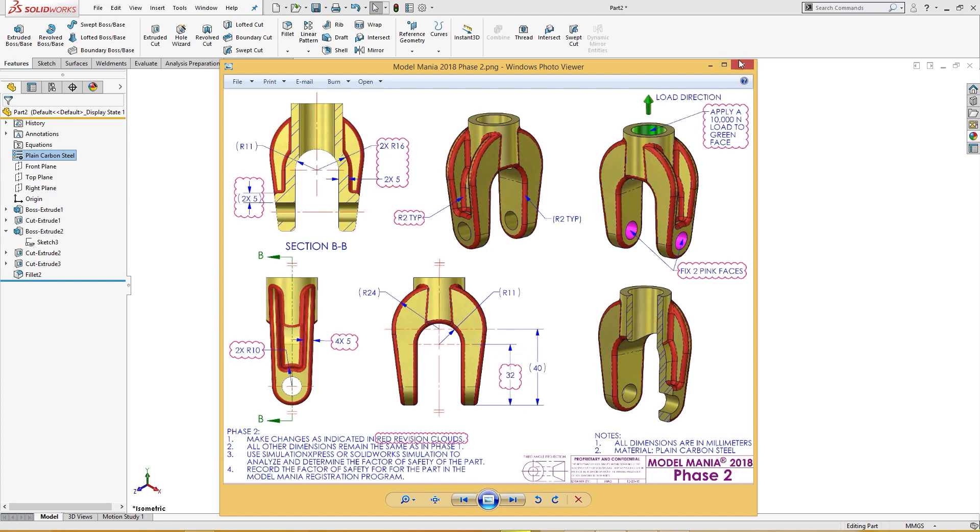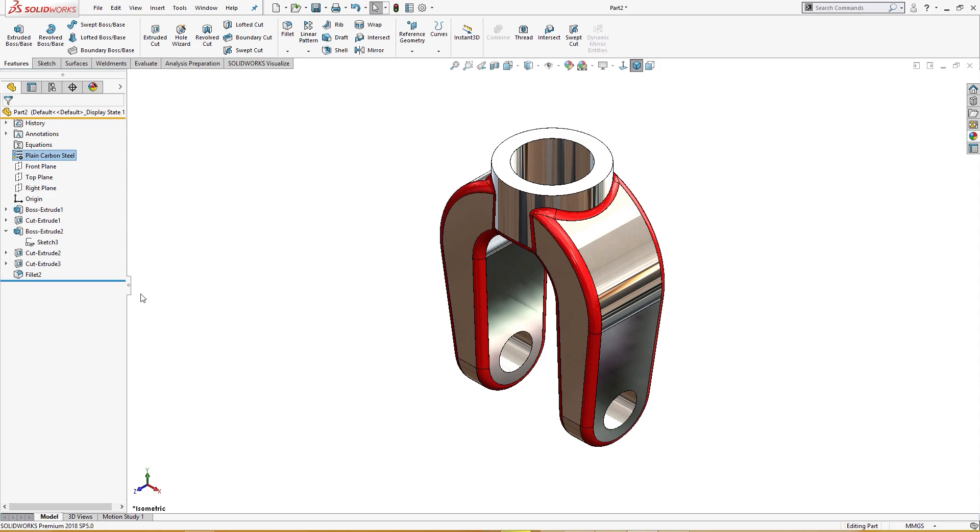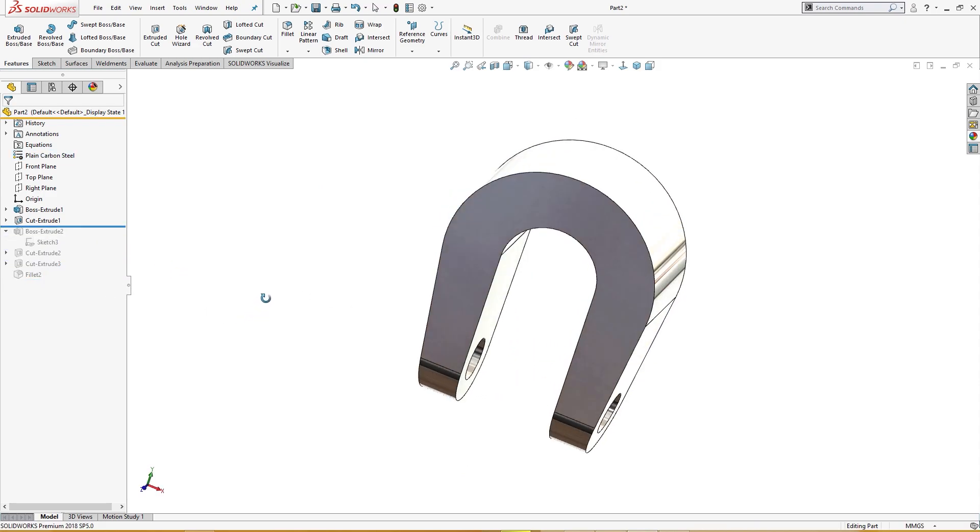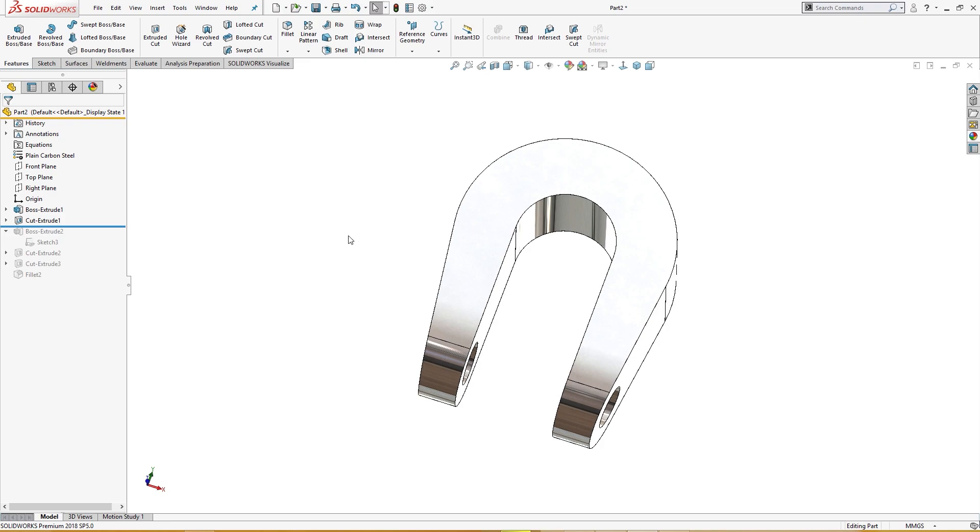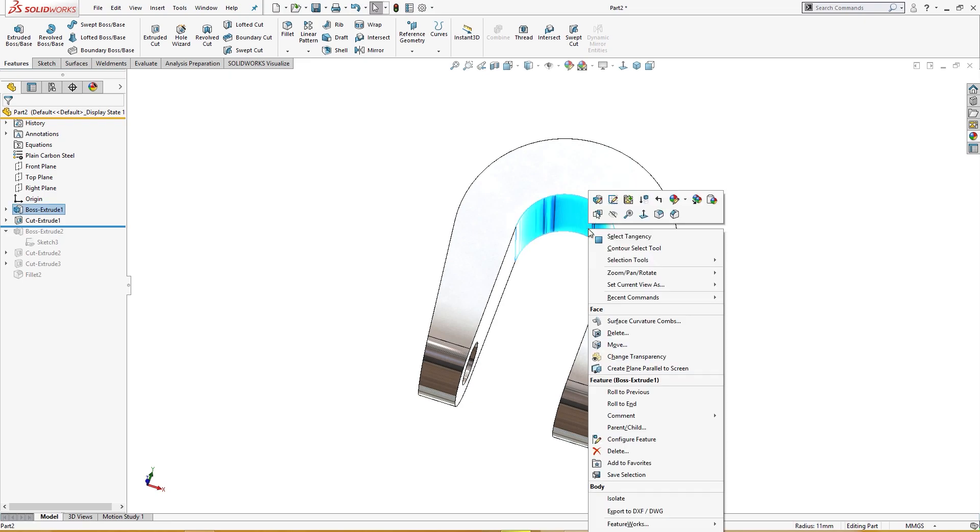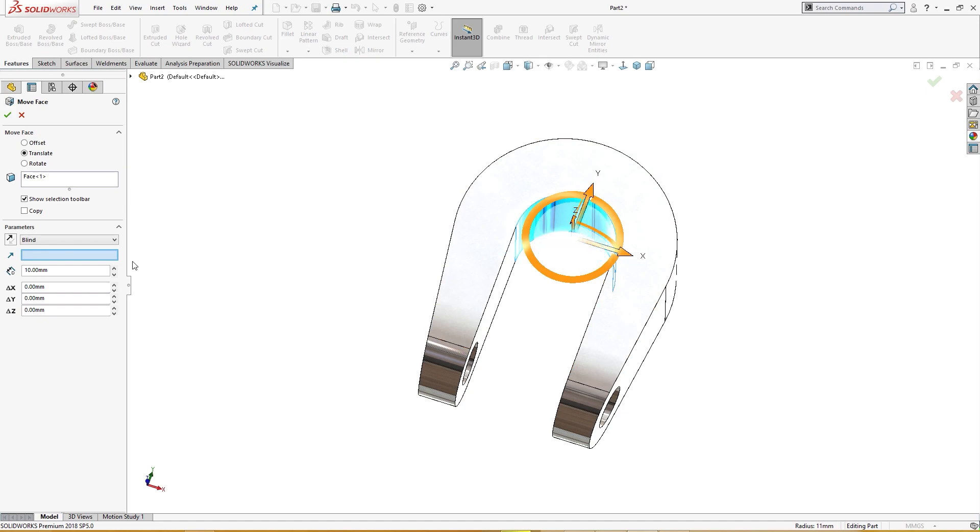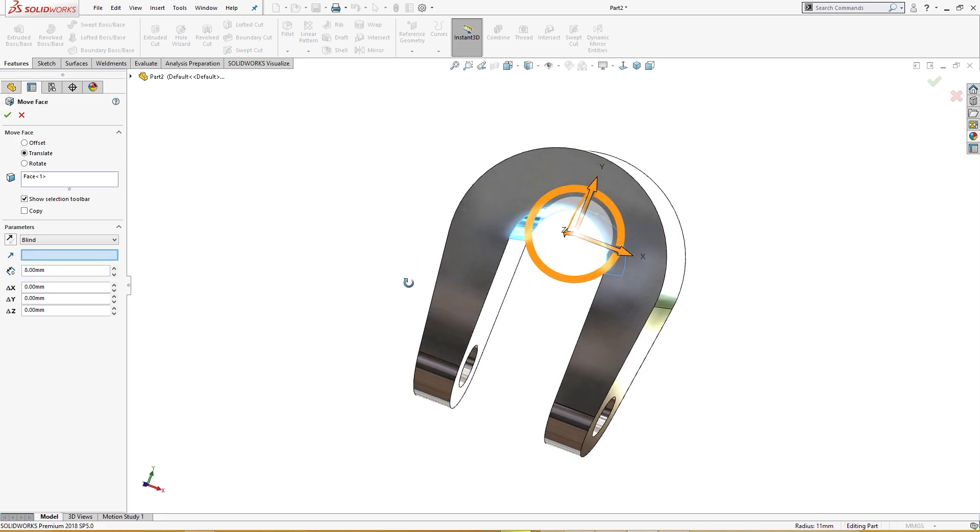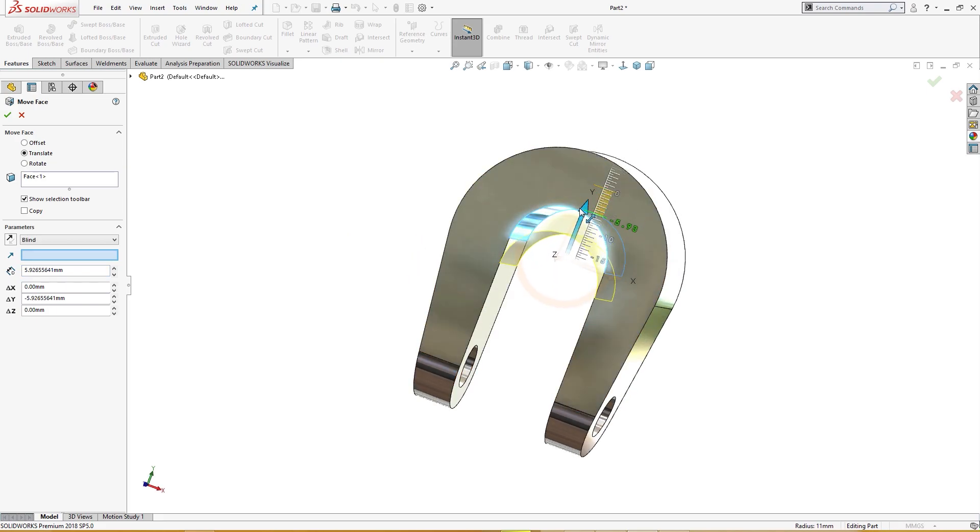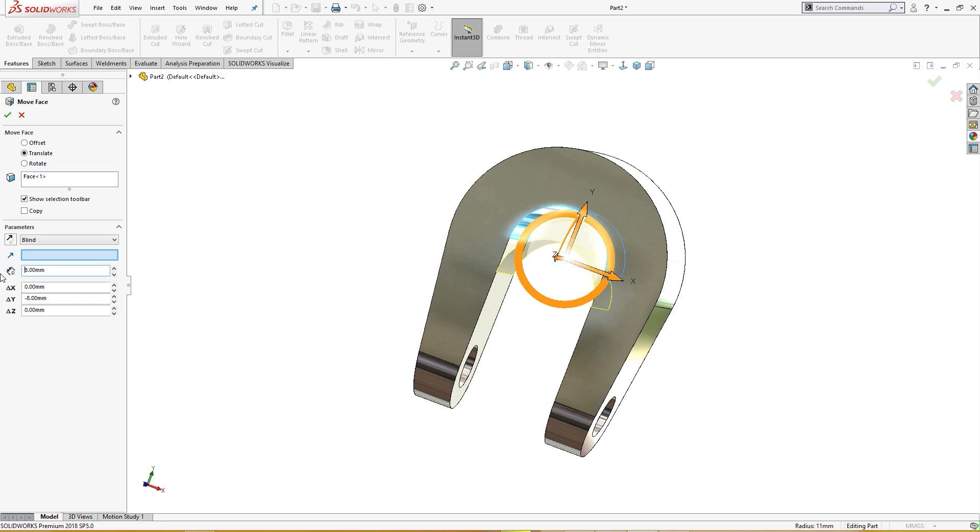So let's check how we can do that. I will go back here and I will move this face. Move, I will move it to eight millimeter, eight millimeter like so.